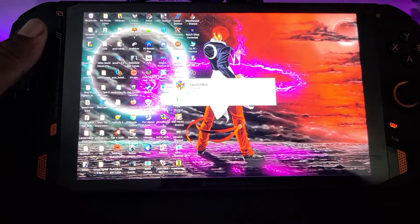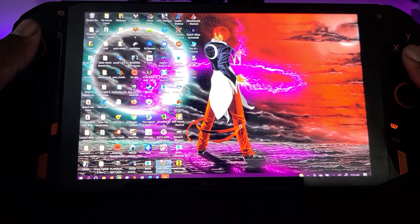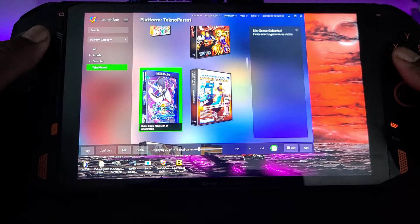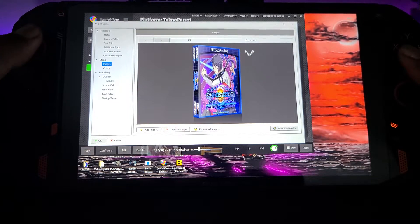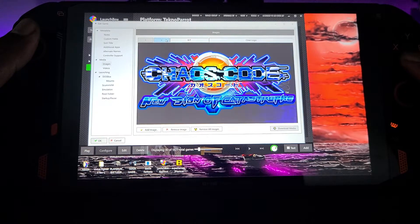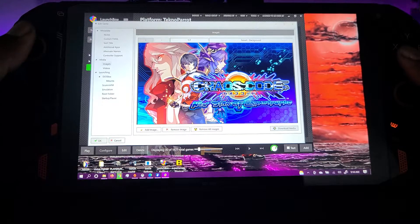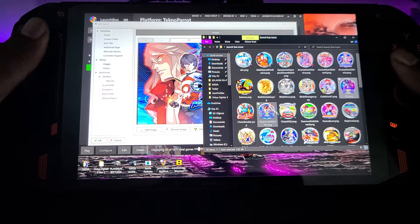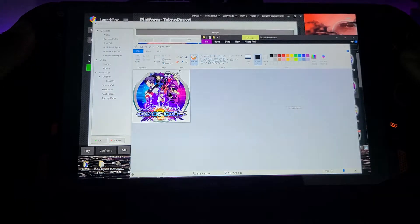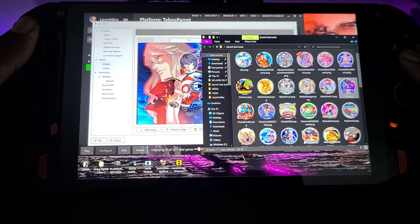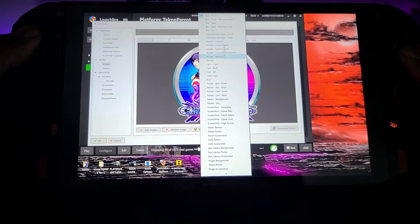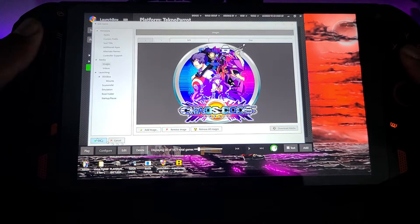Let's go back into LaunchBox. Go down to Chaos Code and hit Edit. Go to Images — remember this is my front box, this is what it shows. See how it says one out of seven — that's seven images I have in here. I have some other images I got off the internet — I call these icons, little icons I have for each one of my ROMs. Here's Chaos Code's icon. I'm going to drag it over — now I have eight out of eight. I'm going to change it from being a Front image to a Disc image.